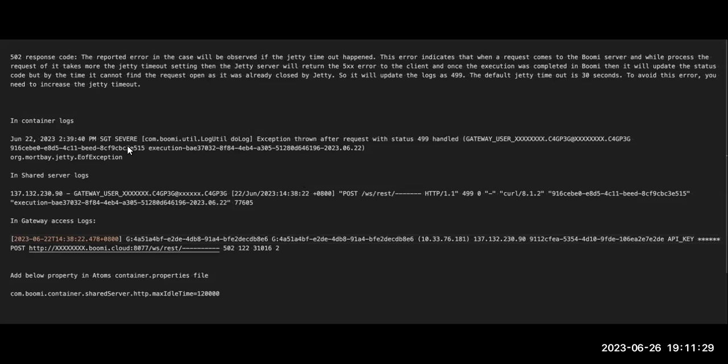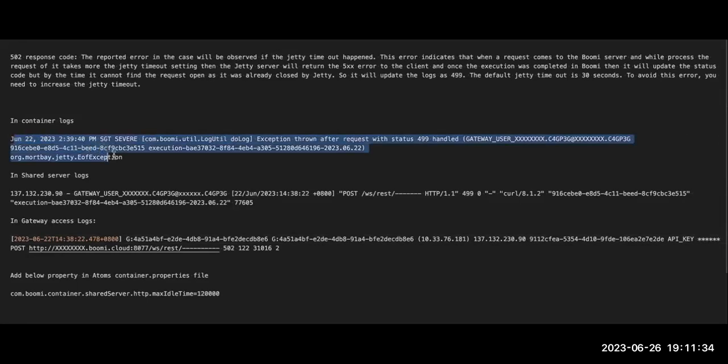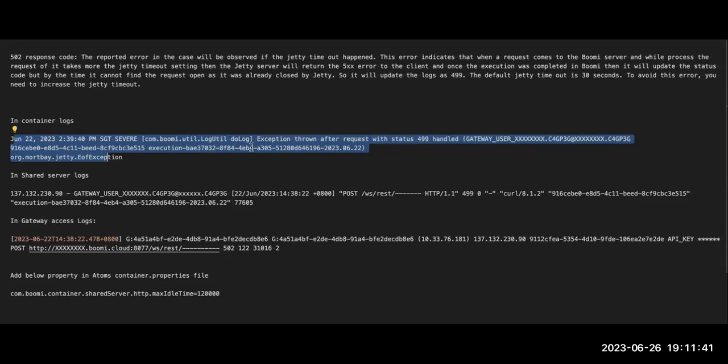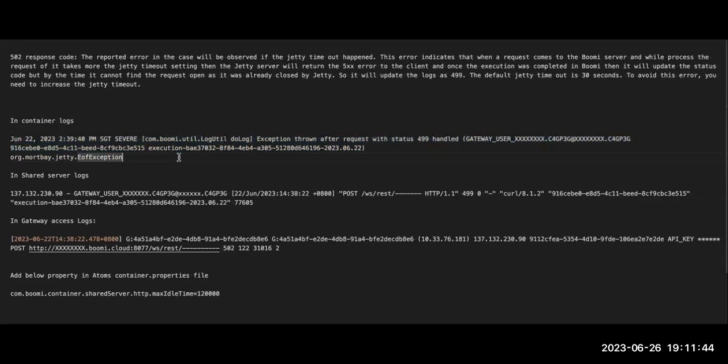In the container logs, you can see the logs as 499 status. You can search with respect to the execution ID, and you can see the GT EOF exception or GT timeout exceptions.